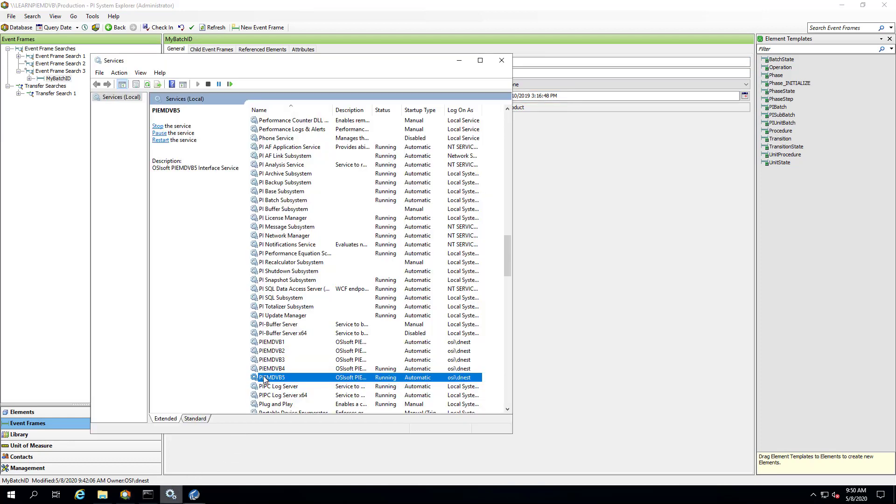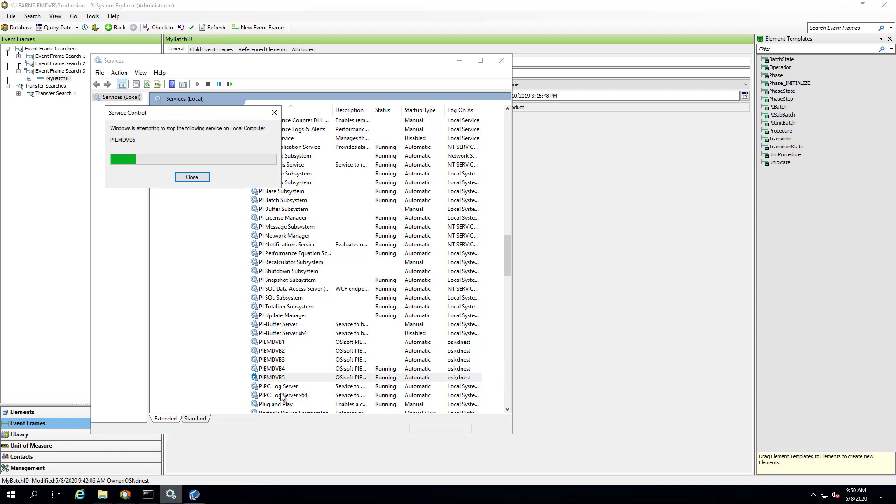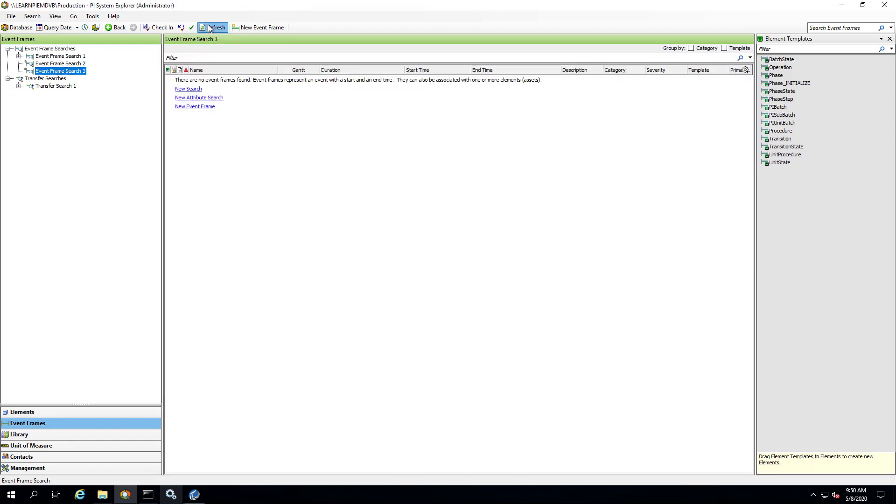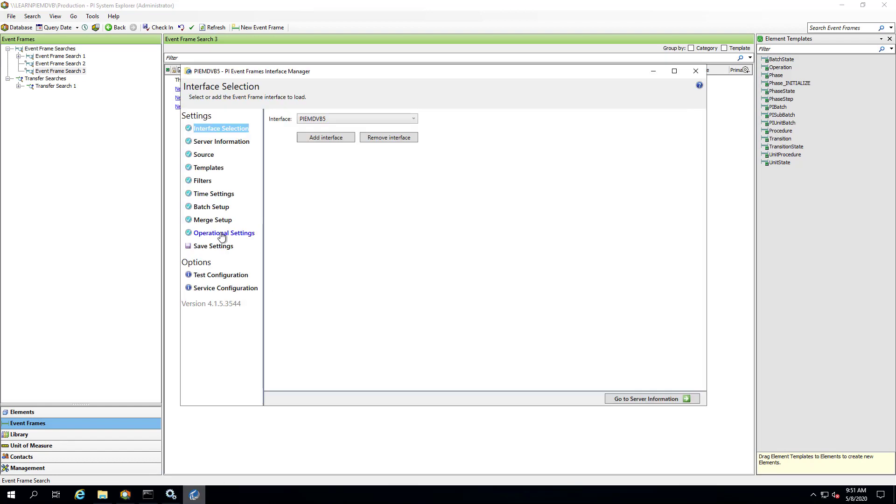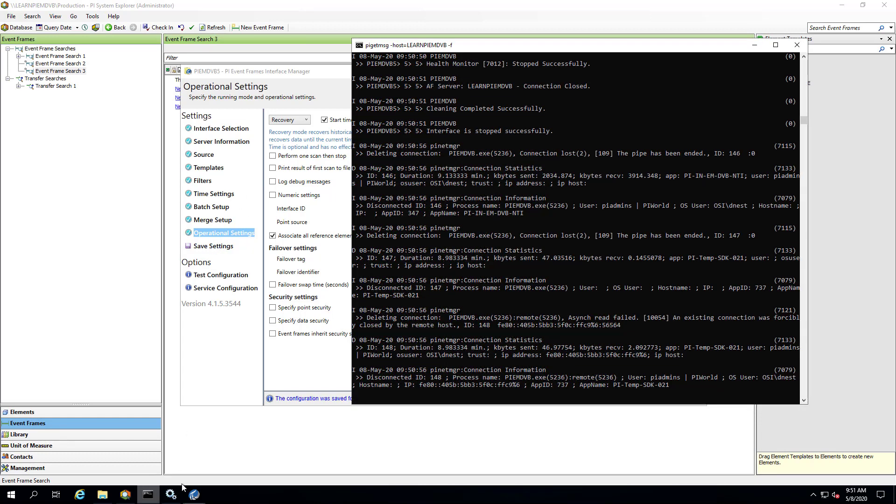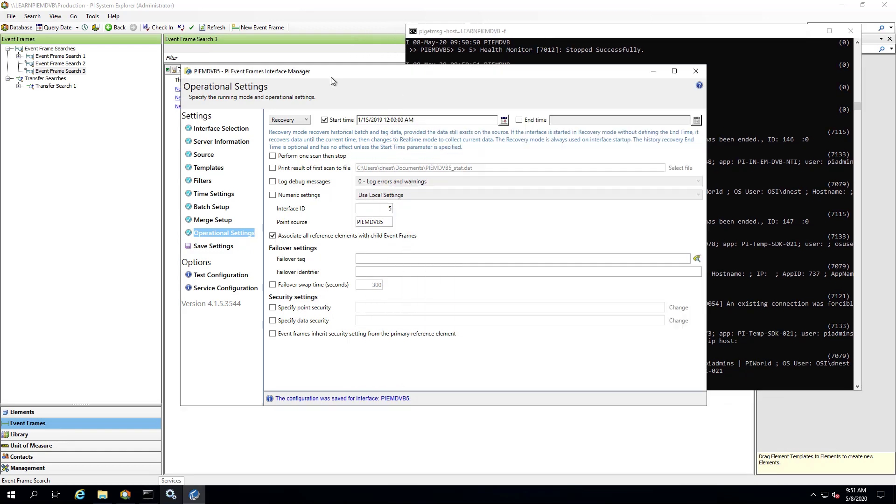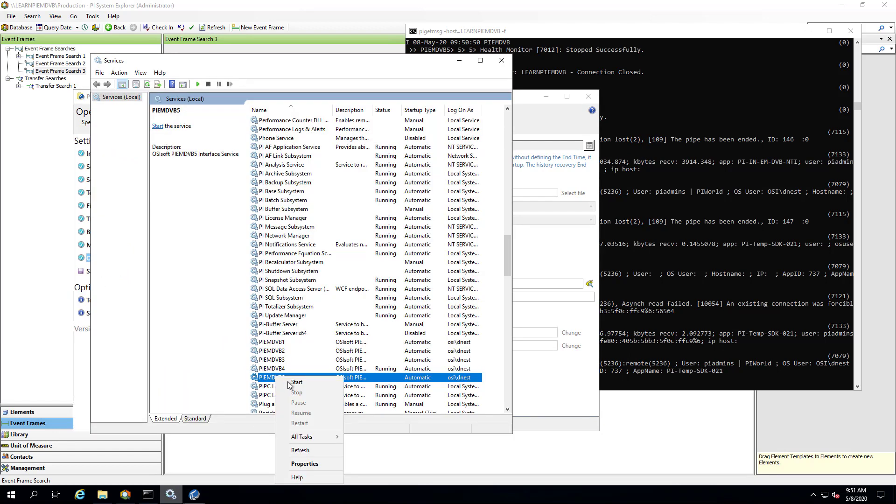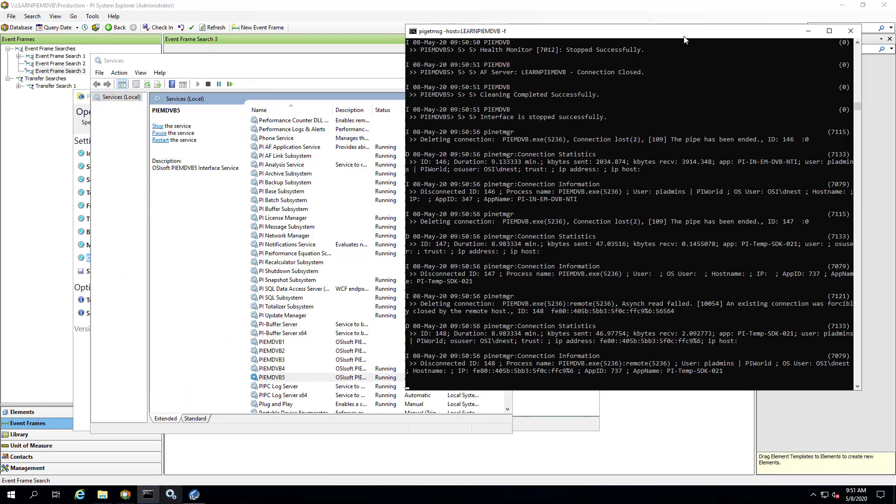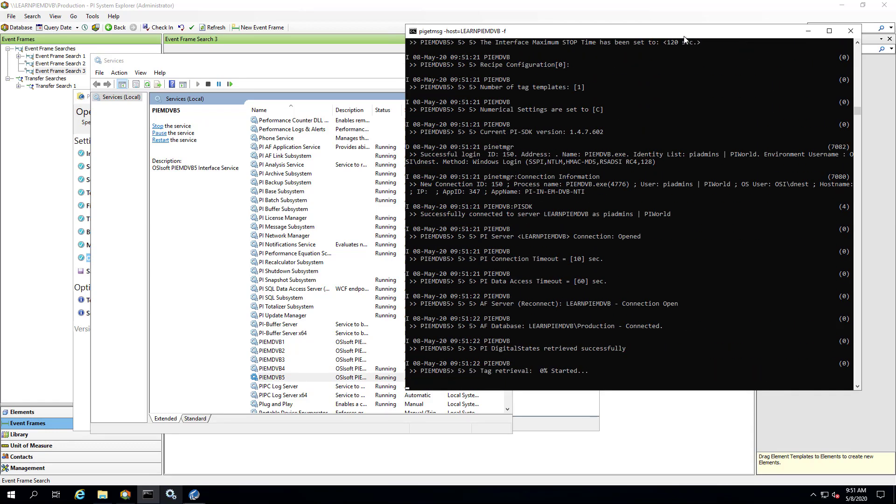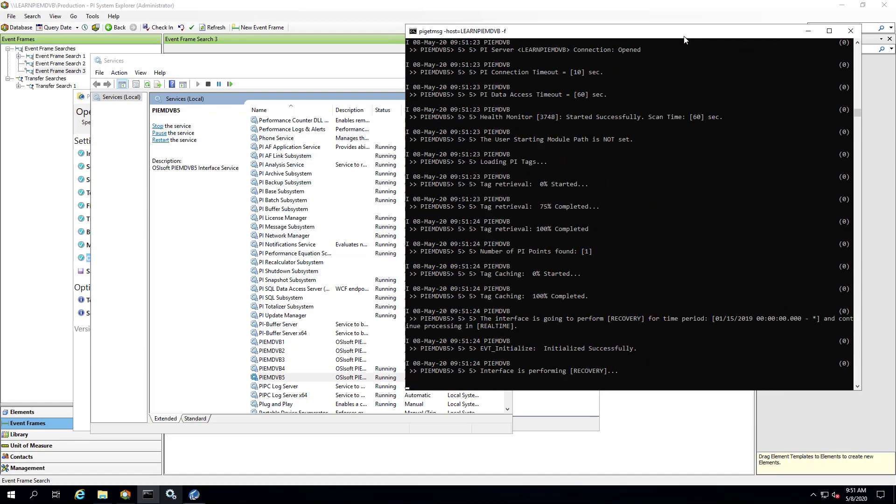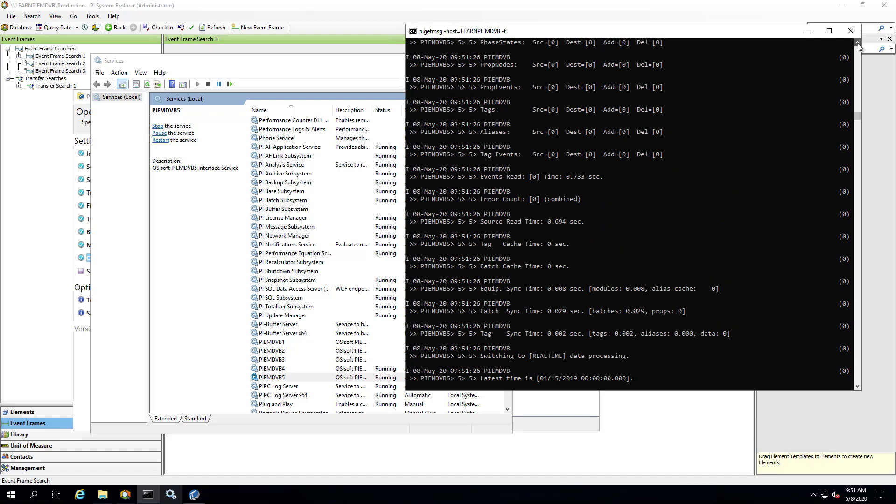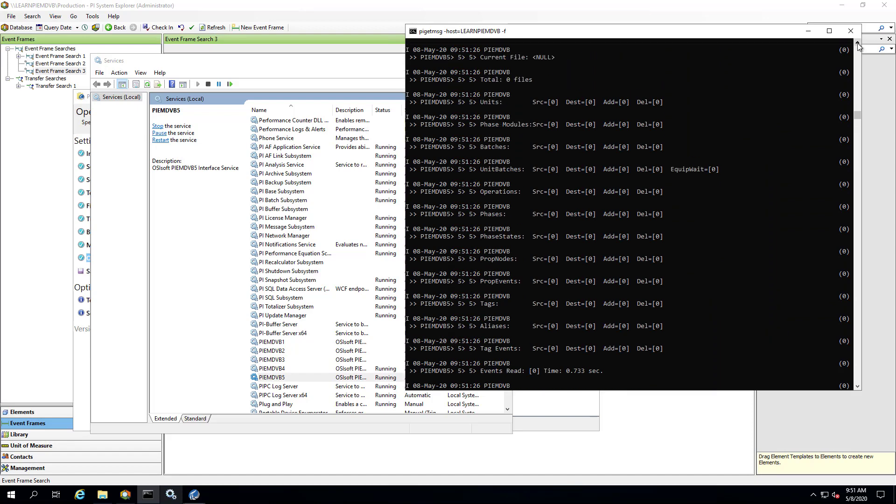So first I'm going to stop the interface, I'm going to delete the event frame. In Event Frame Interface Manager under Operational Settings, I'm going to change the start time to January 15, hit save. And then before I start it up, make sure I have my message logs going and I'm going to start the interface. And it quickly noticed that that file is outside of the time range of recovery, so it never actually recovered anything and no batches were created.